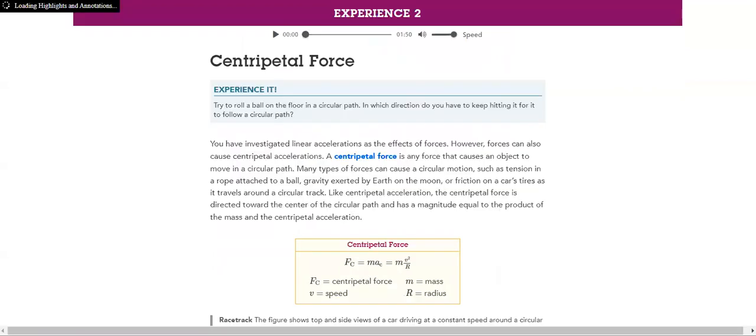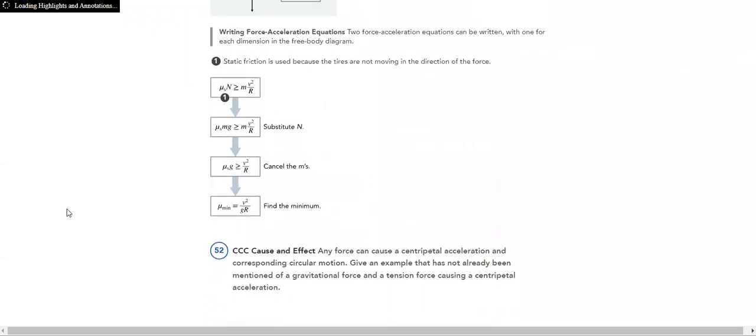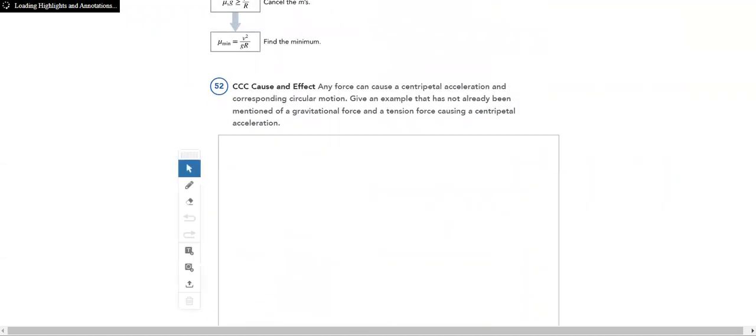Then we will talk about centripetal force, how to represent it, what's the rule to find it, how is it found, the formulas, all of that. We will go through them in detail.